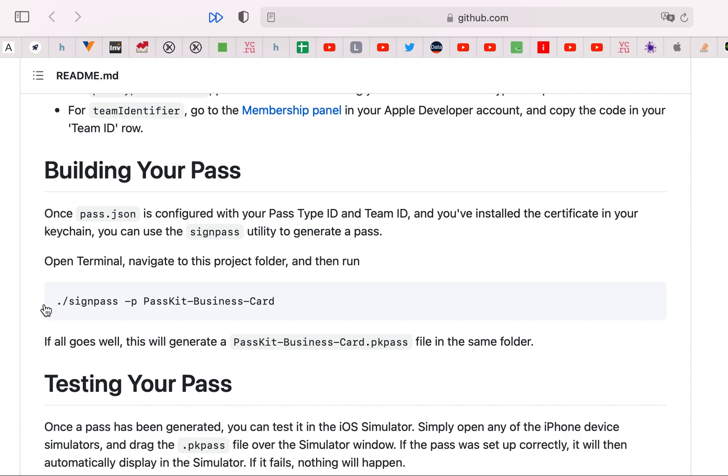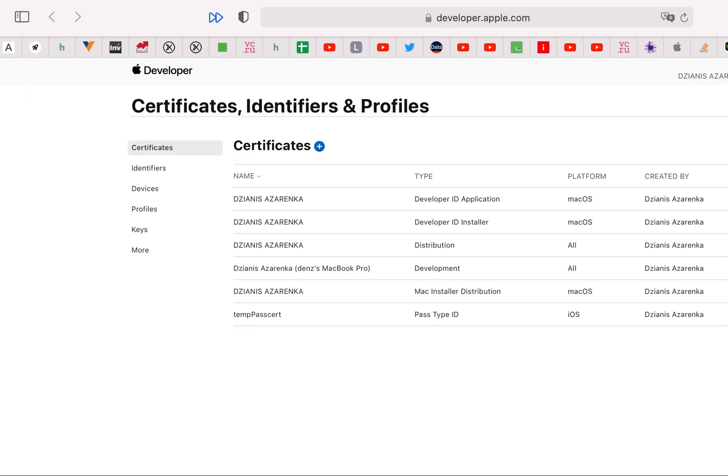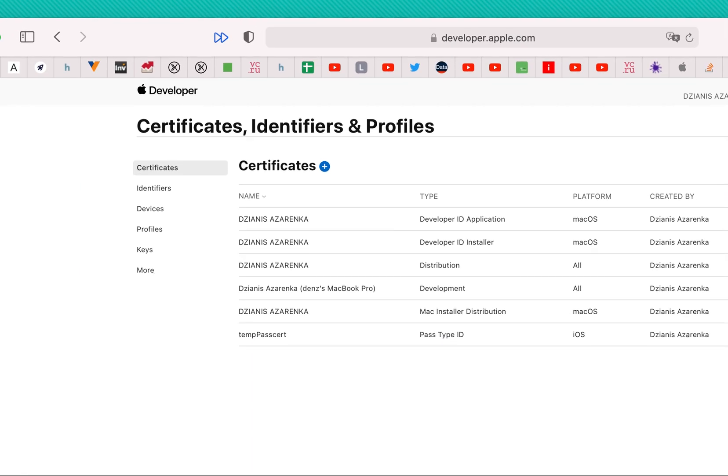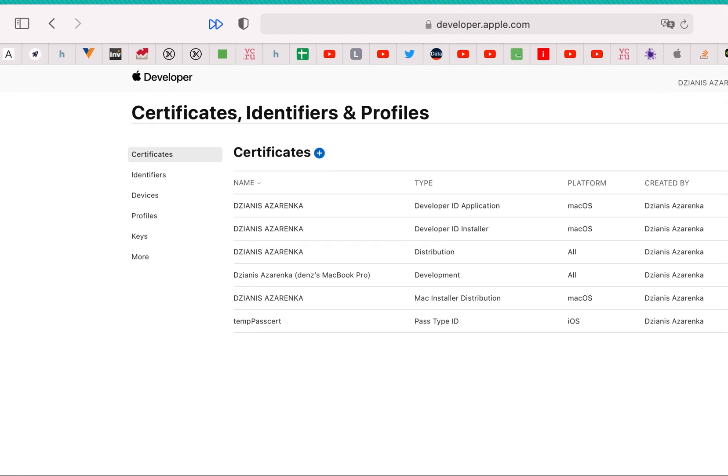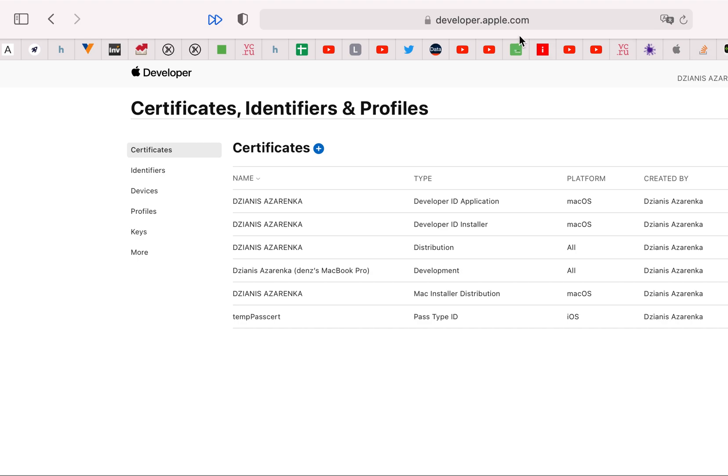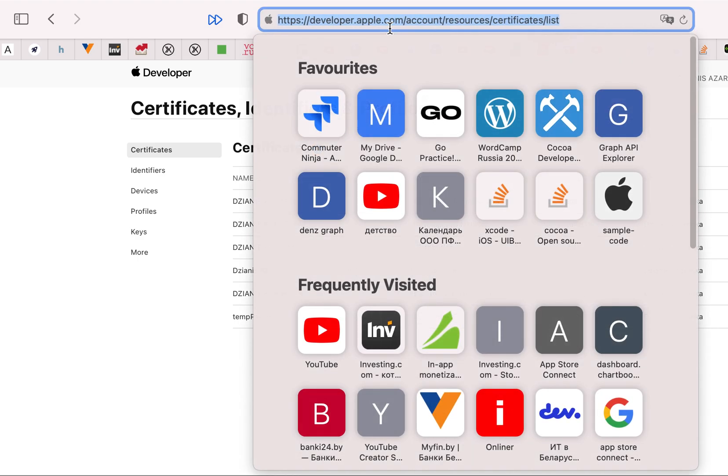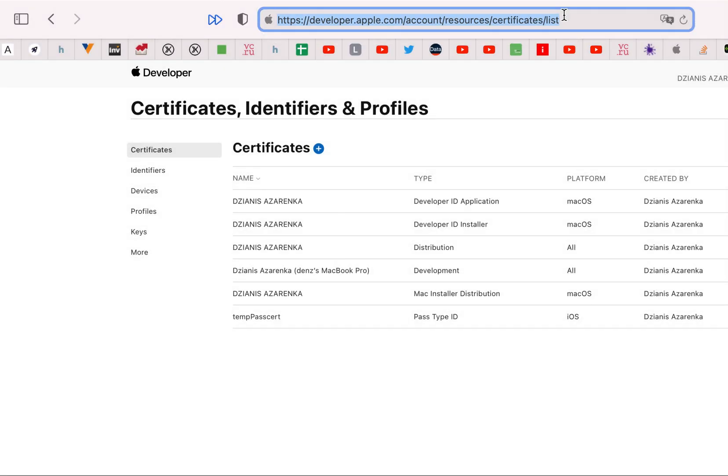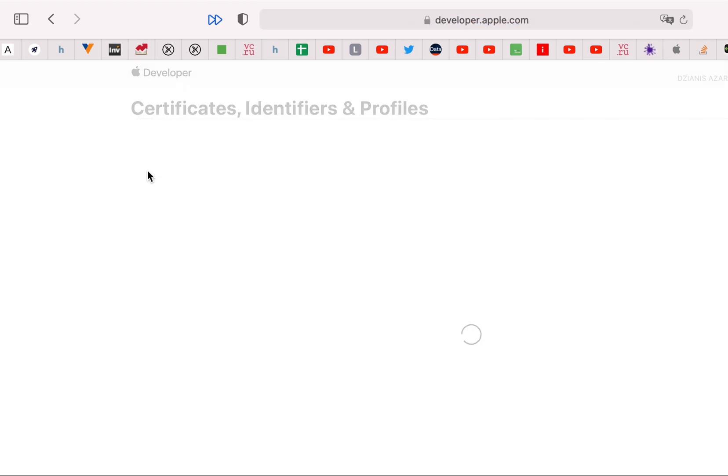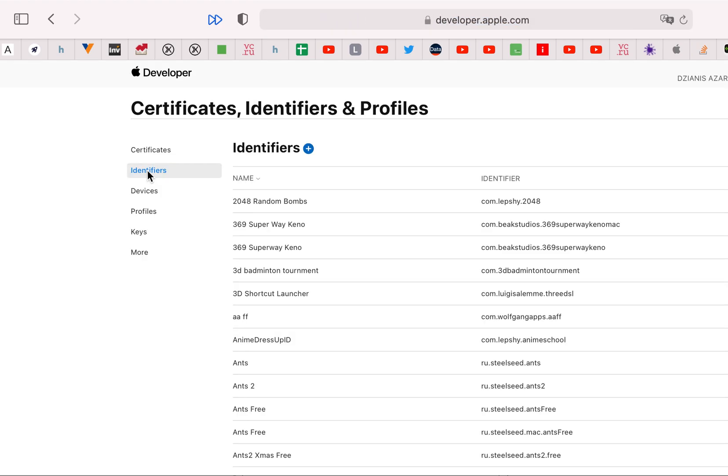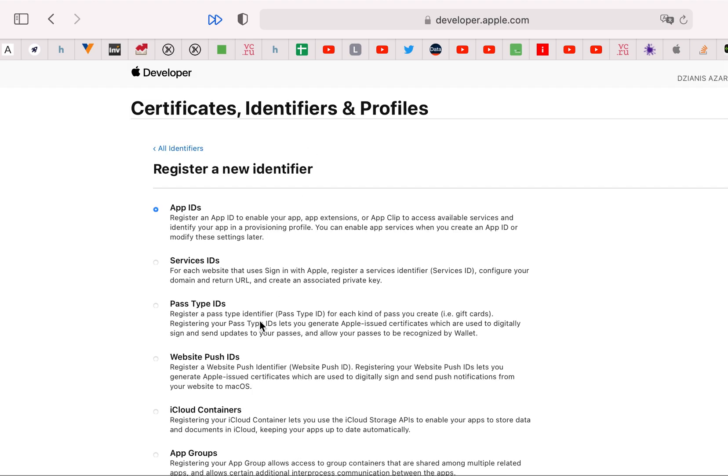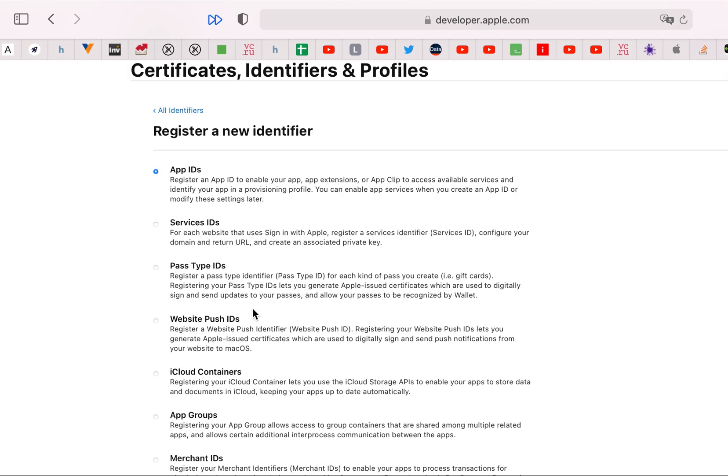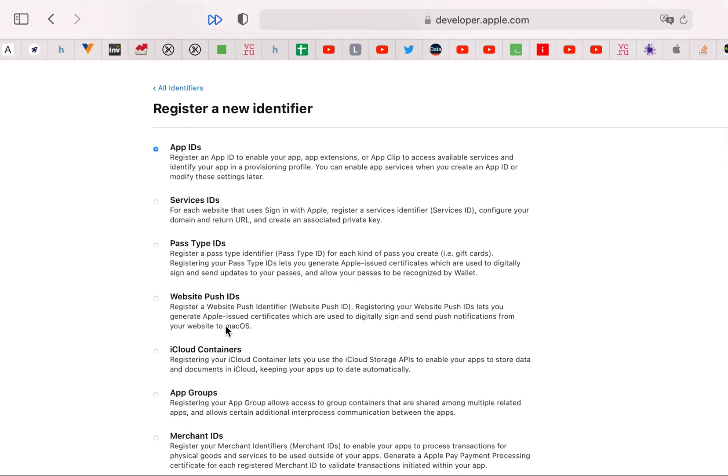So the next step is to sign this JSON with a certificate. I need a new certificate, so go to developer.apple.com certificates list. I need to create a new identifier first. Press register new identifier.